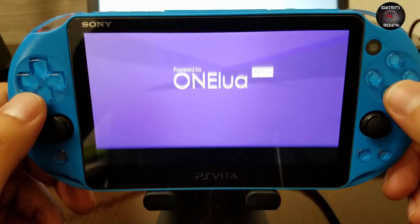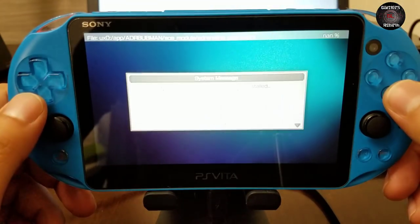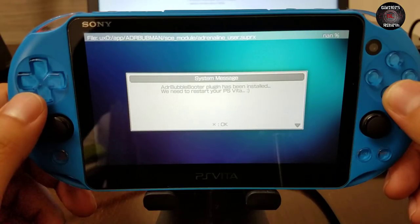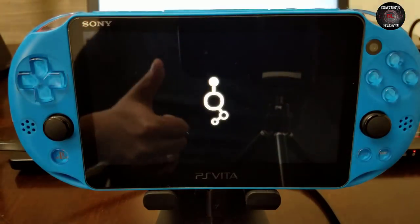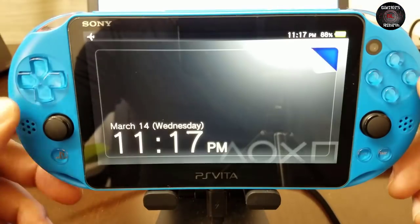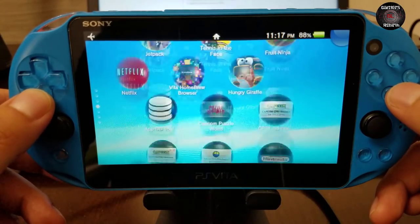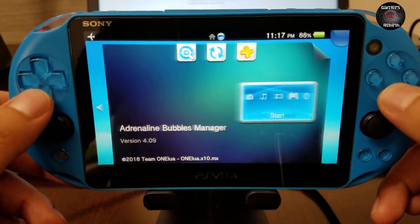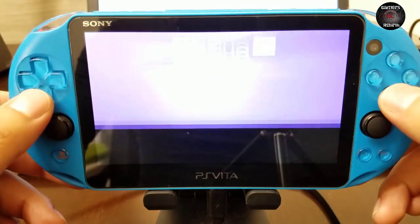Great intro from Team One Lua! Once it installs the plugin, it'll restart the PlayStation Vita. After restarting, launch the Adrenaline Bubbles Manager. For the plugins, you can either restart the PlayStation Vita or reload the config.txt.